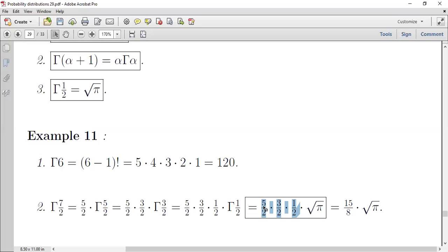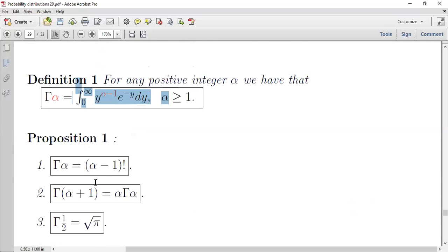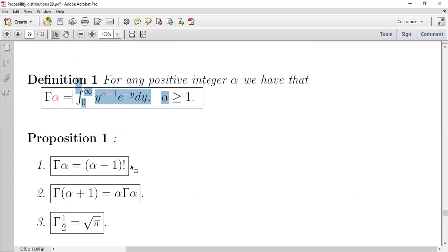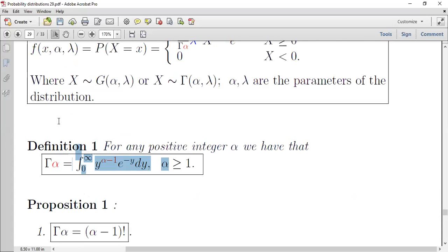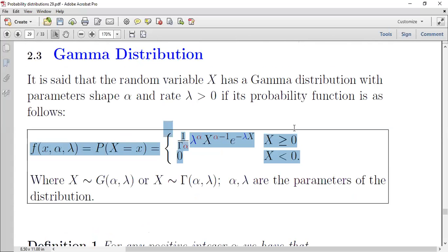تلخيص لما تعلمناه: تعريف gamma، التكامل للـ gamma، قوانين gamma، وكيف نطبق هذه القوانين على الأمثلة. الآن ننتقل لخصائص دالة الاحتمال لتوزيع gamma.